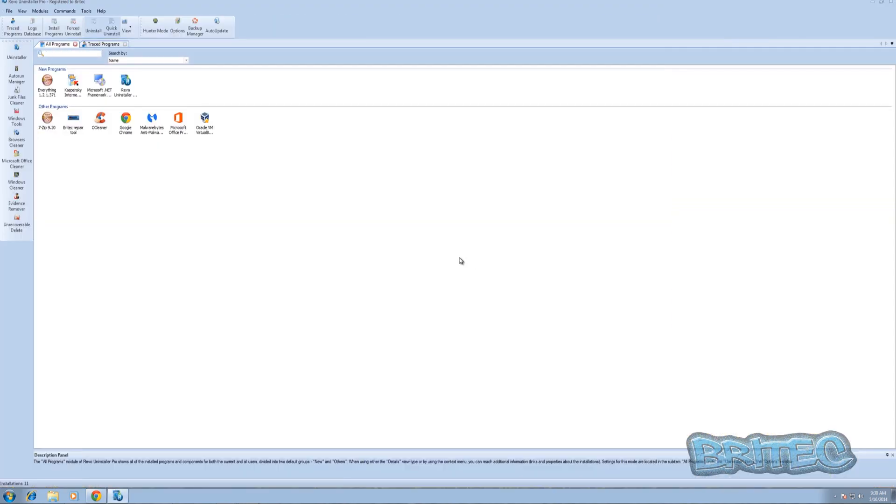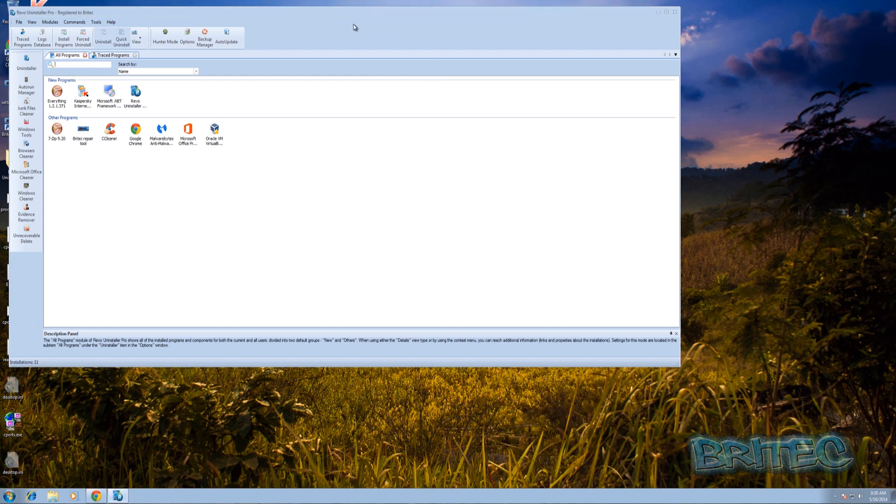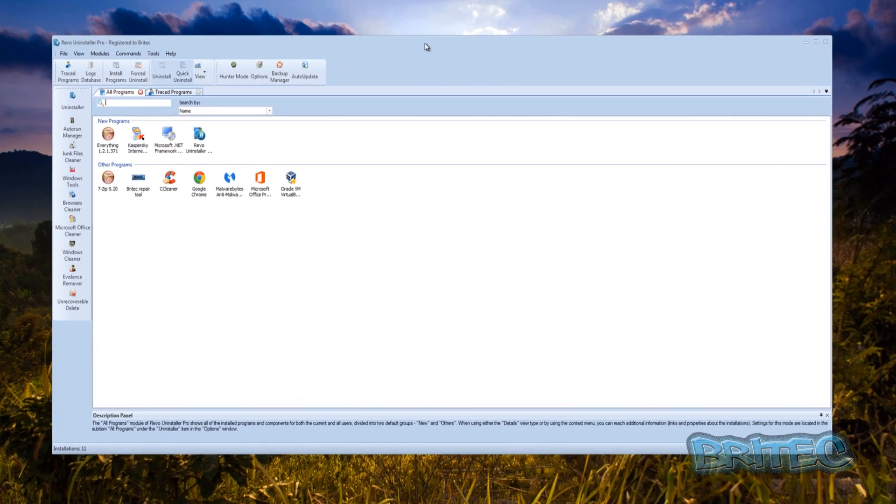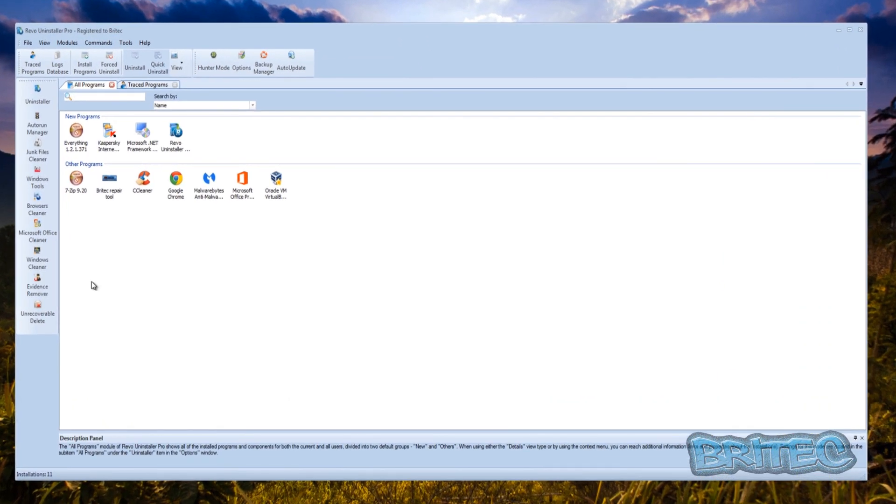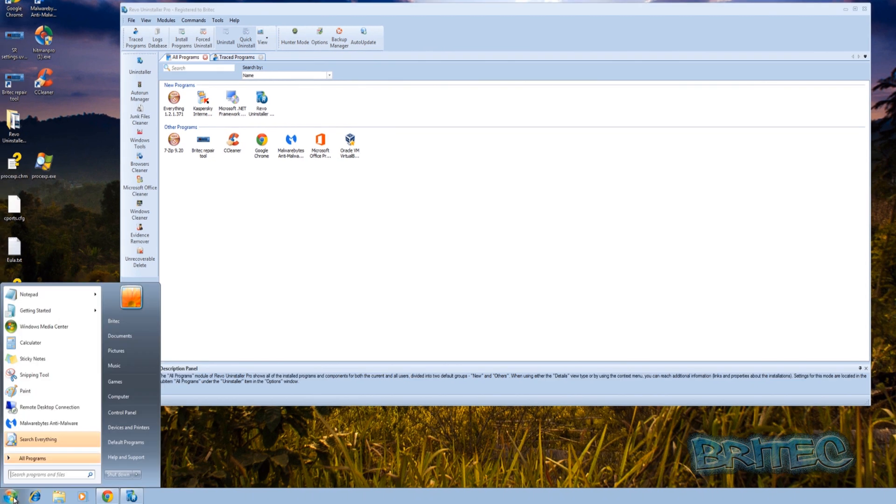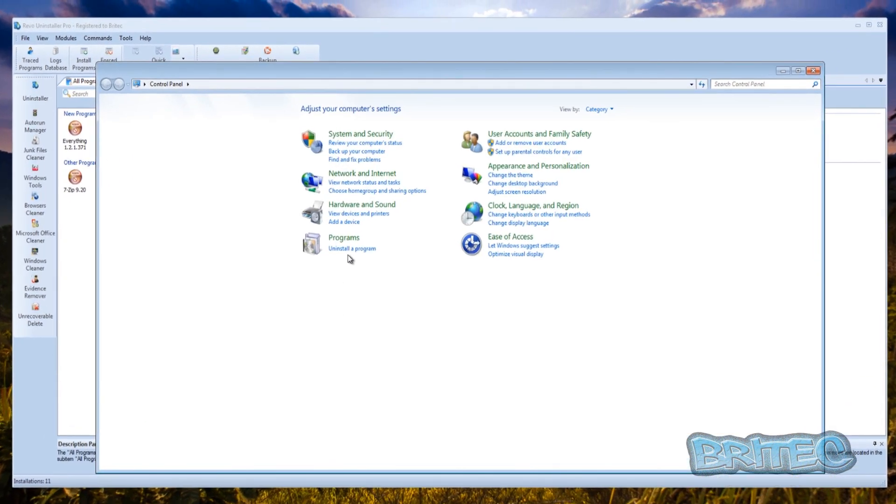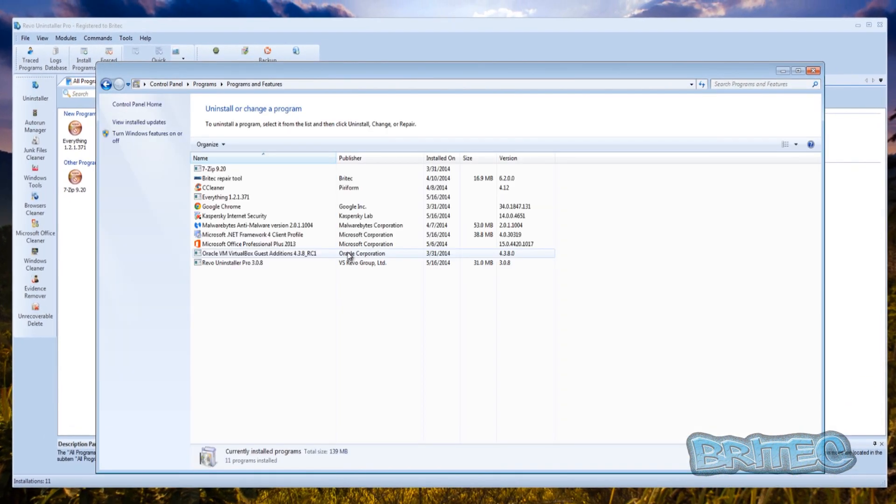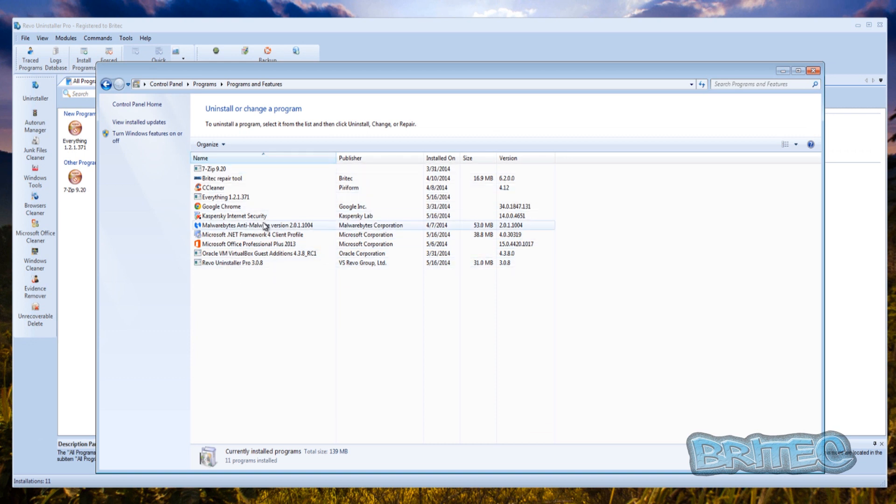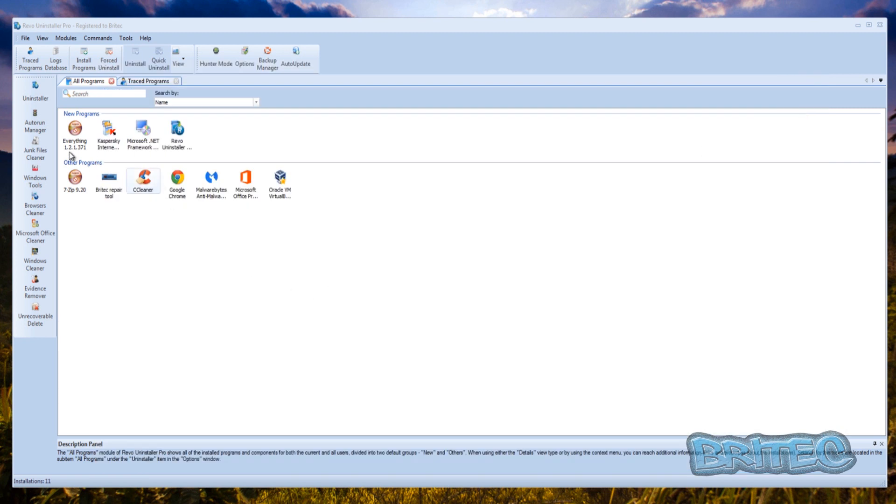Once we've got this open, normally the method of uninstalling is to go to the start button here, control panel and uninstall a program, and people try to remove it from here. What can happen is sometimes this can cause a problem. Now nine times out of ten you can uninstall programs from here and have no problems whatsoever, but sometimes you may have a problem.